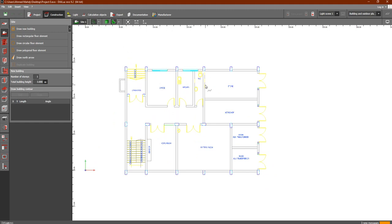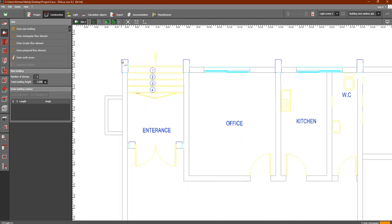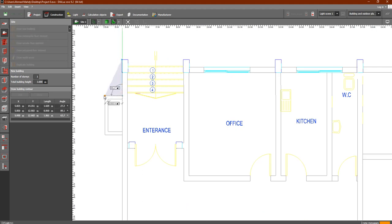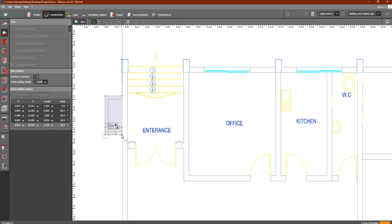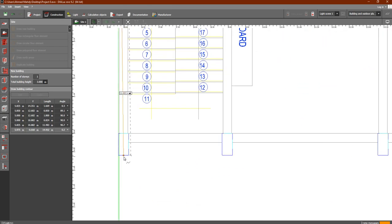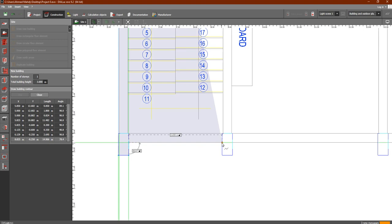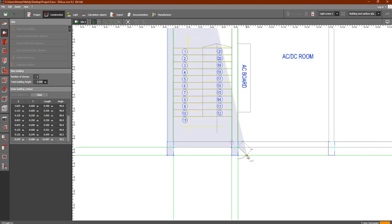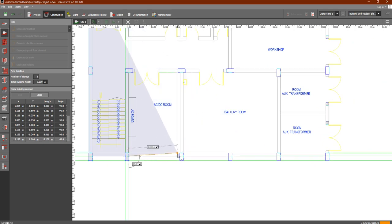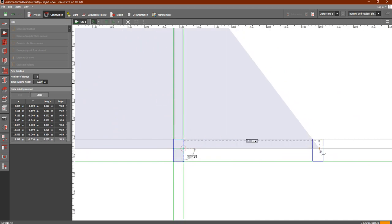We usually use the free tool 'draw new building' to identify the outline or building contour. We are going to trace the outline of the building starting from here, then click, click, click, going down like this to follow the building perimeter.